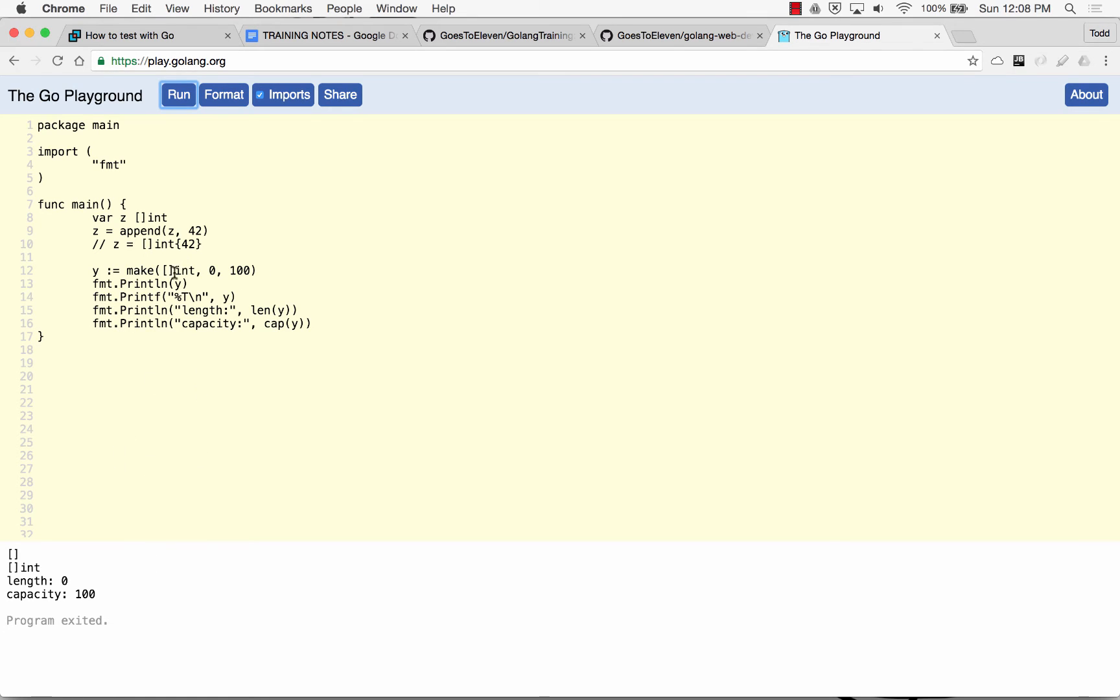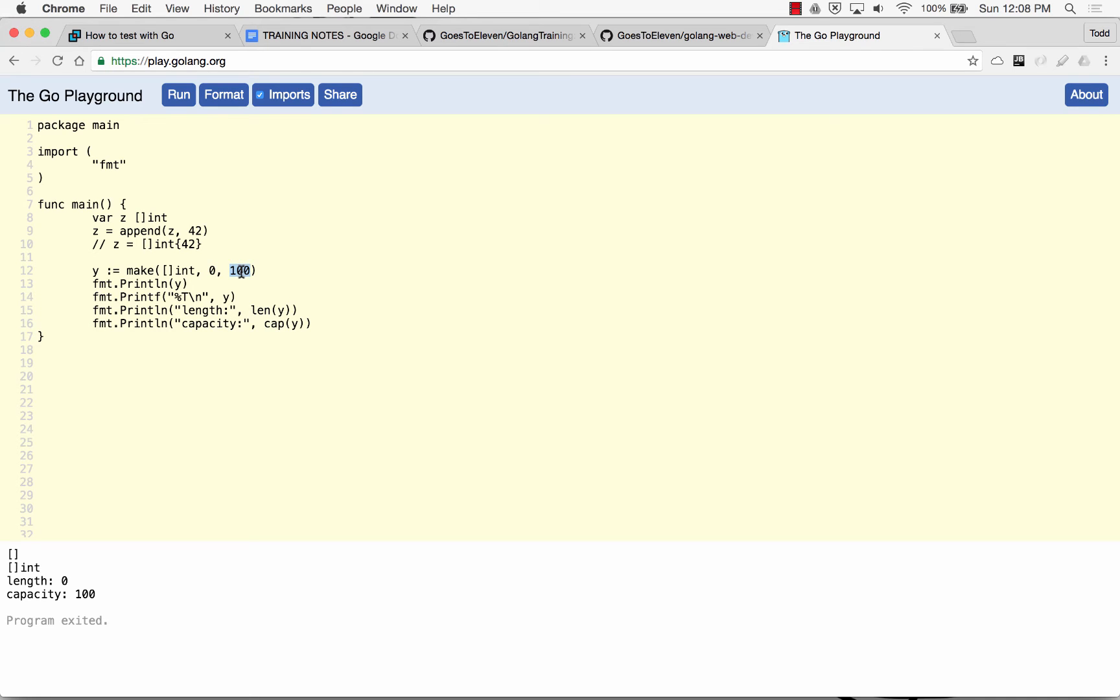So my first one printed, and I have a slice with nothing in it, and then the type printed, and it's a slice of int, and its length is 0, and its capacity is 100. So its length right there is 0. Capacity is the underlying array, the size of the underlying array.